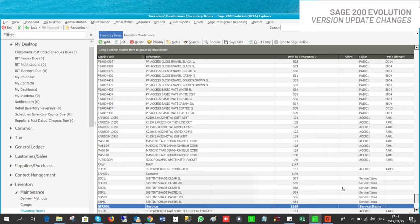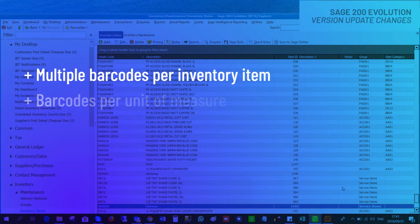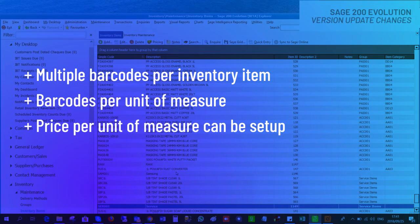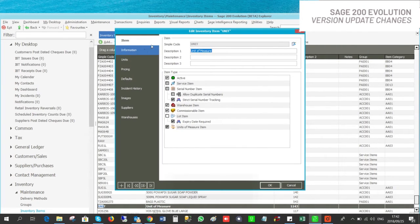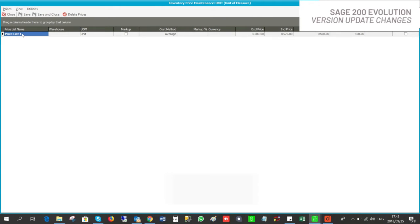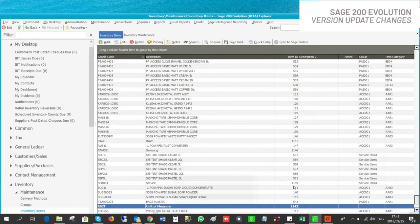The majority of changes added to Sage 200 fall into the inventory module. You can now have multiple barcodes per inventory item, with barcodes per unit of measure. Price per unit of measure can be set up. In the inventory item under Information you can link barcodes and have multiple barcodes per unit. Under Pricing, Item Price, you can add multiple prices for warehouses as well as for unit of measure. The combination and structural changes in the inventory module have been drastically enhanced for customized reporting solutions.